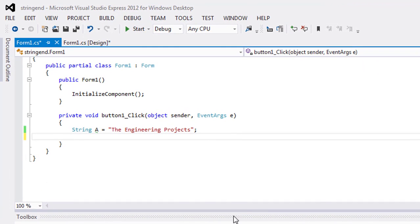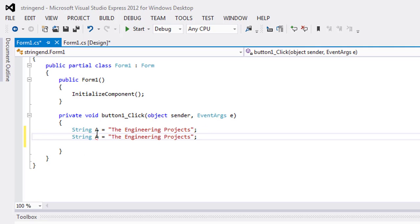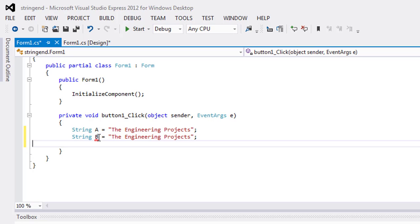For this reason, I will take two strings with the same value. String A as the value "The Engineering Projects" and string B as the value "The Engineering Projects".